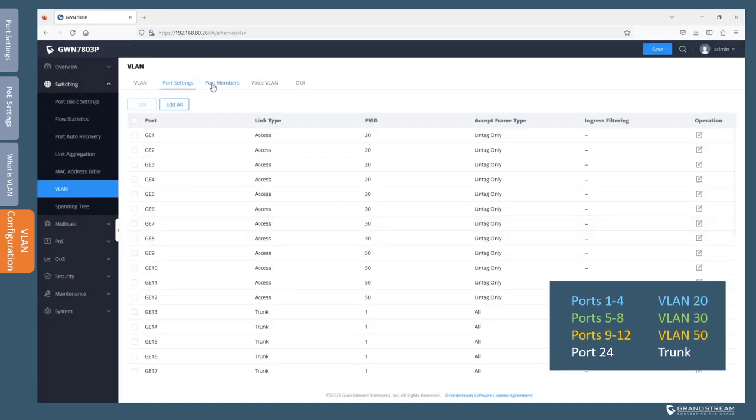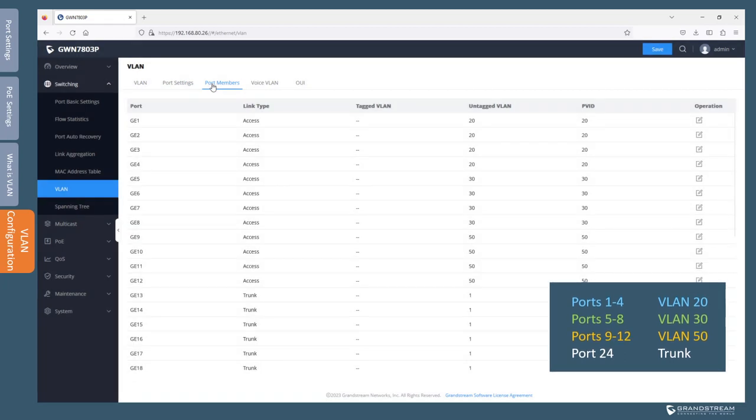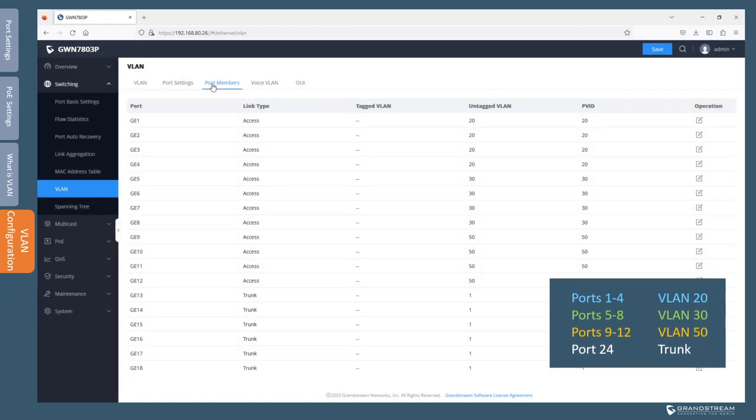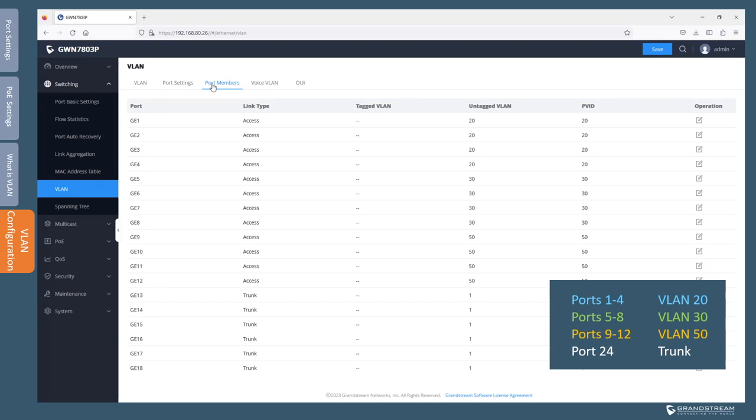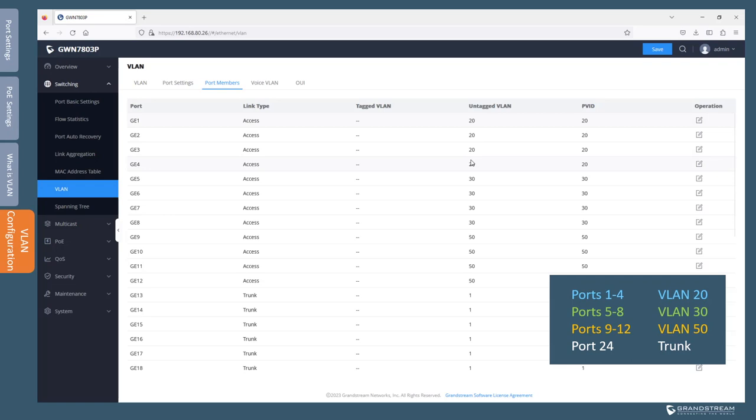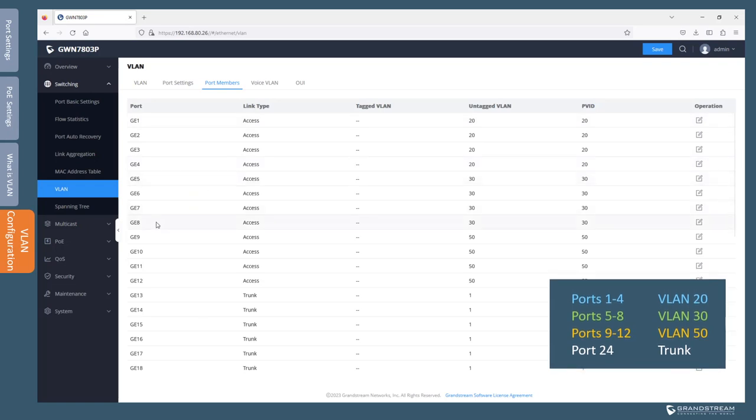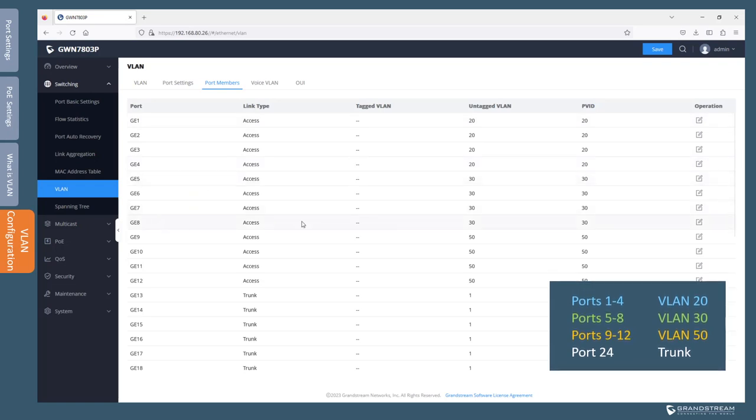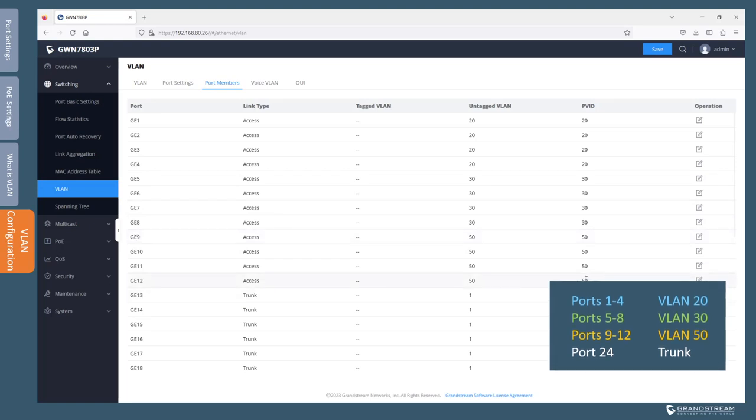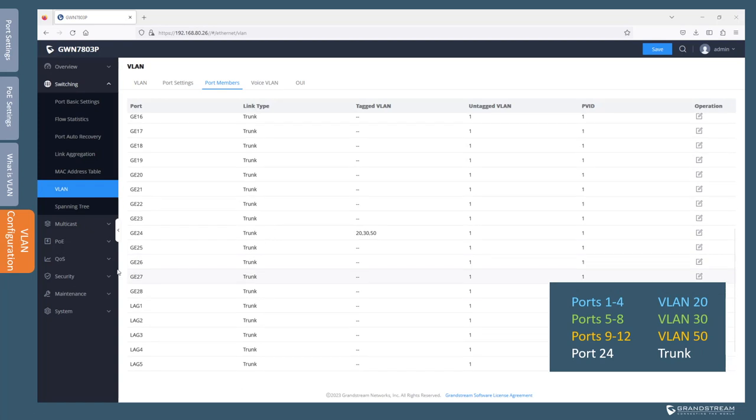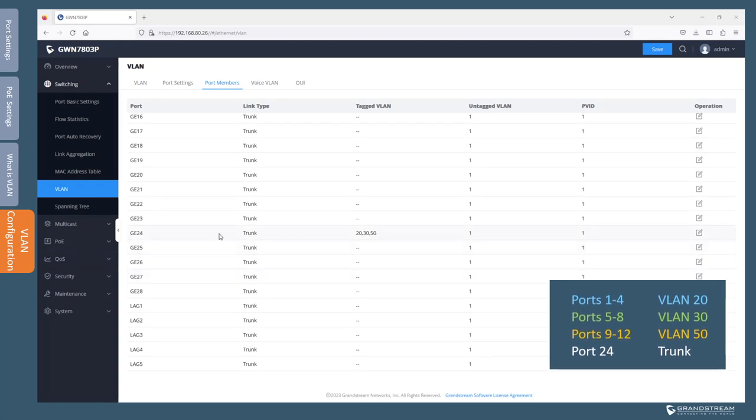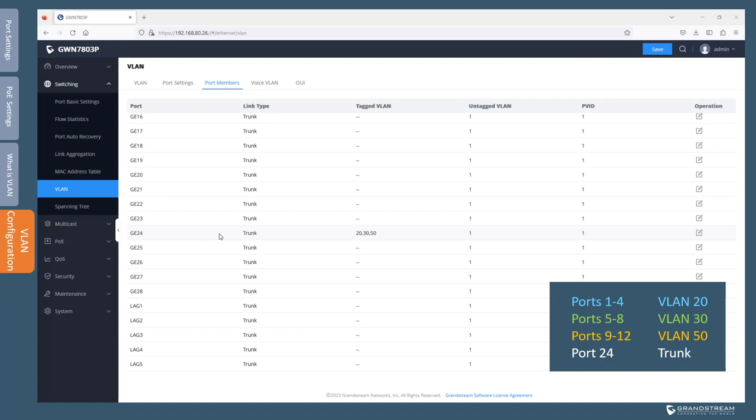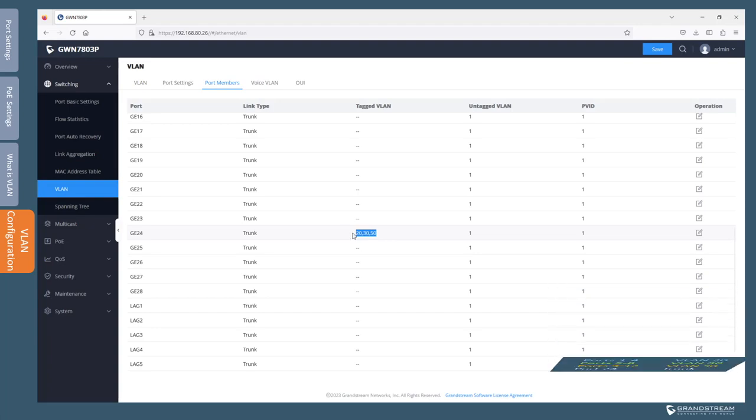So if we go to port members, that's going to show us the ports that are members of specific VLANs. So we have ports 1 to 4 members of VLAN 20, and ports 5 to 8 are members of VLAN 30, and ports 9 to 12 are members of VLAN 50. And then we have port 24 which is going to be the trunk port that will be directly connected to the router. So we need to tag VLAN 20, 30, and 50.